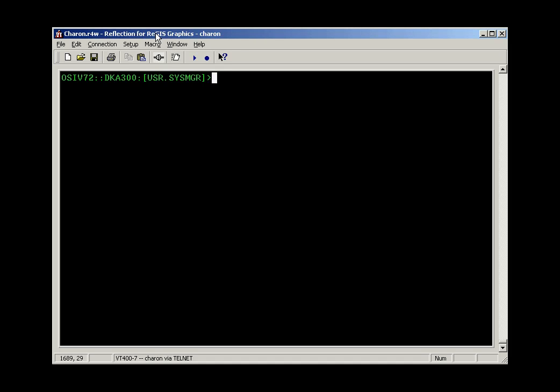At some point we'll want to close our editor and we'll have choices then. Do we want to save the file we've been working with or do we want to quit? Also, we'll want to be able to search, get help, and maybe even find the line number of some text in the file.